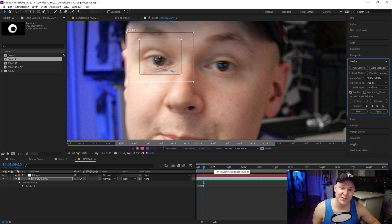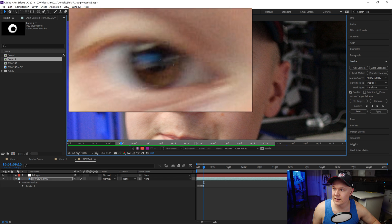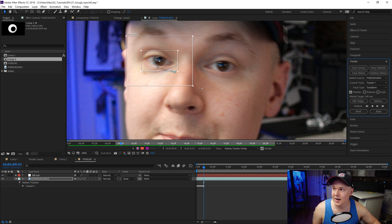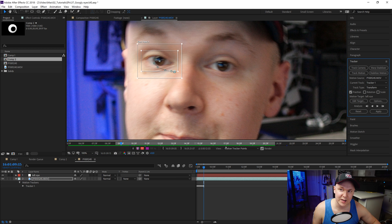This is going really slow, so I'm going to close down my tracker box to just a small area around my eye, which should speed it up since it's analyzing fewer pixels.